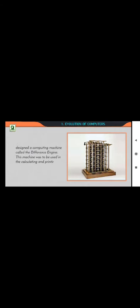Difference Engine and Analytical Engine: in the early 1820s, an English mathematician by the name Charles Babbage designed a computing machine called the Difference Engine. This machine was to be used in the calculating and printing of simple math tables. In the 1830s, he designed a second computing machine called the Analytical Engine. This machine was to be used in calculating complicated problems by following a set of instructions.